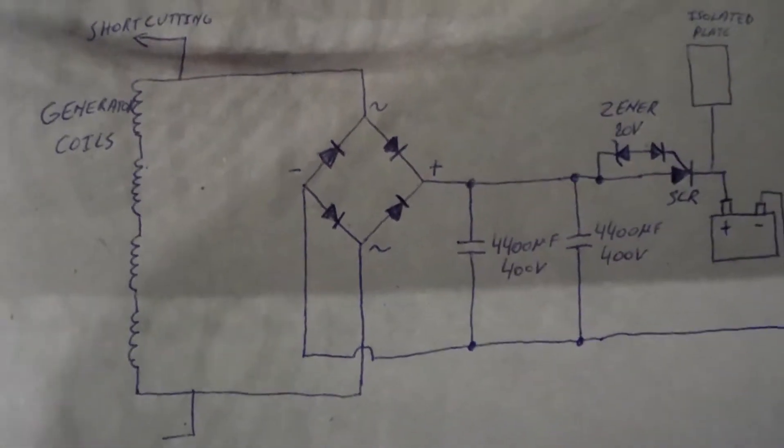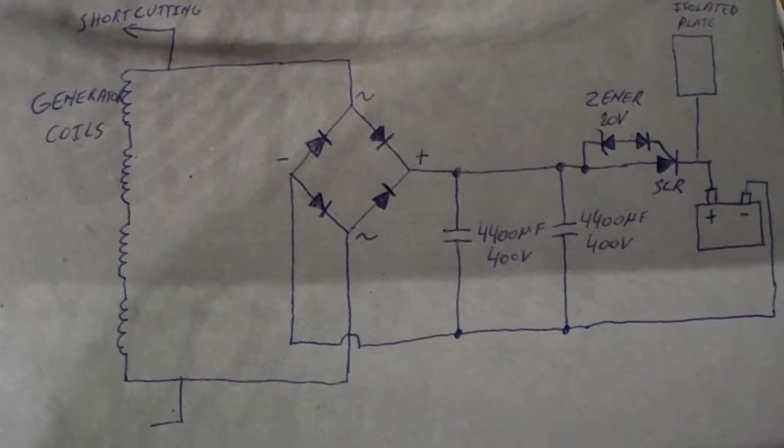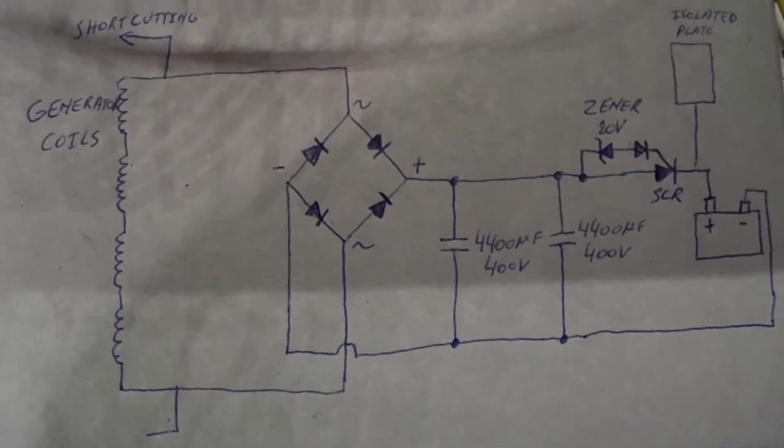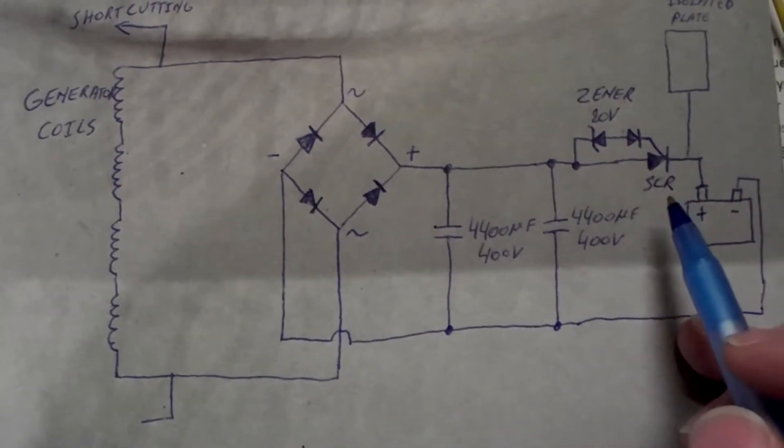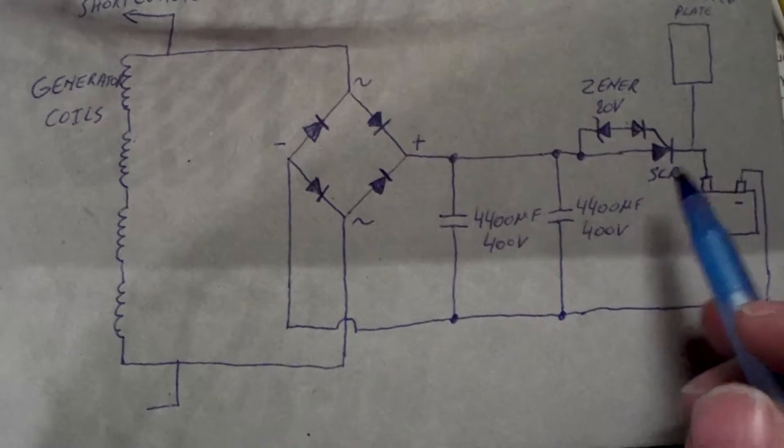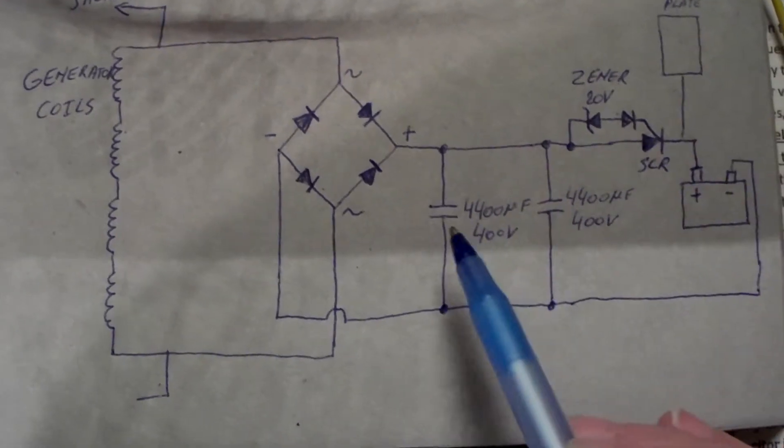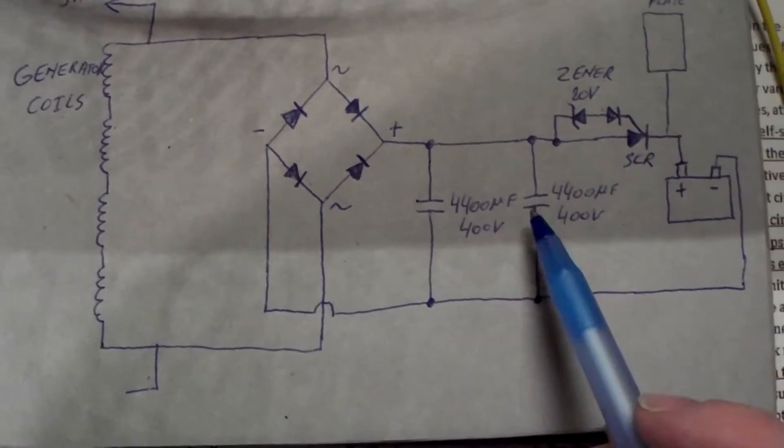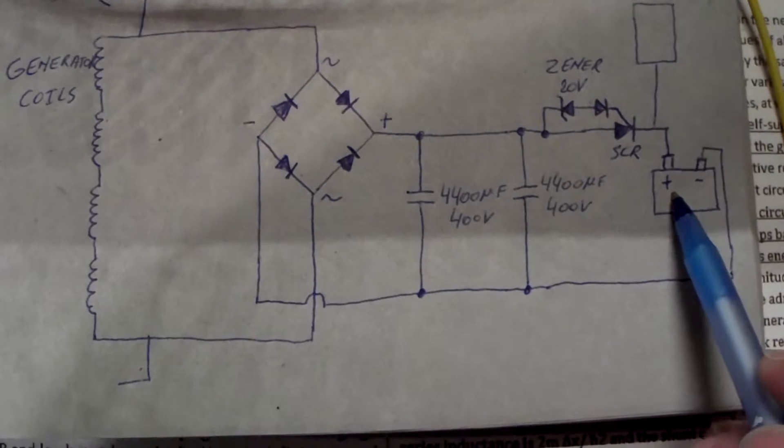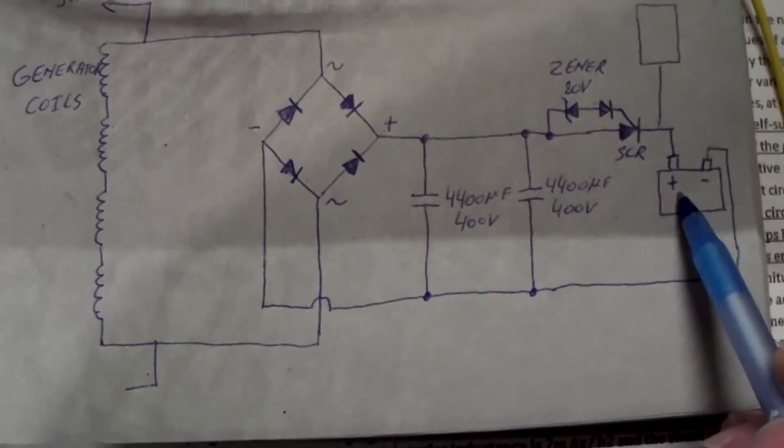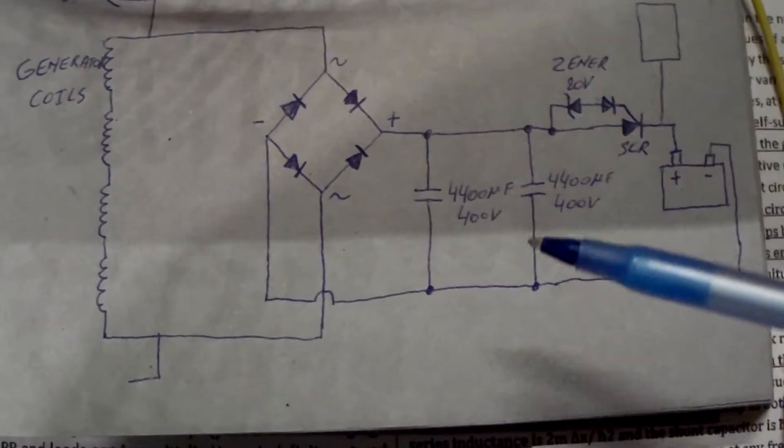Good day to you all. In this movie I want to show you some experiments I'm now doing with an SCR. I'm trying to dump the load of the capacitors into the battery when a sudden voltage level is reached.